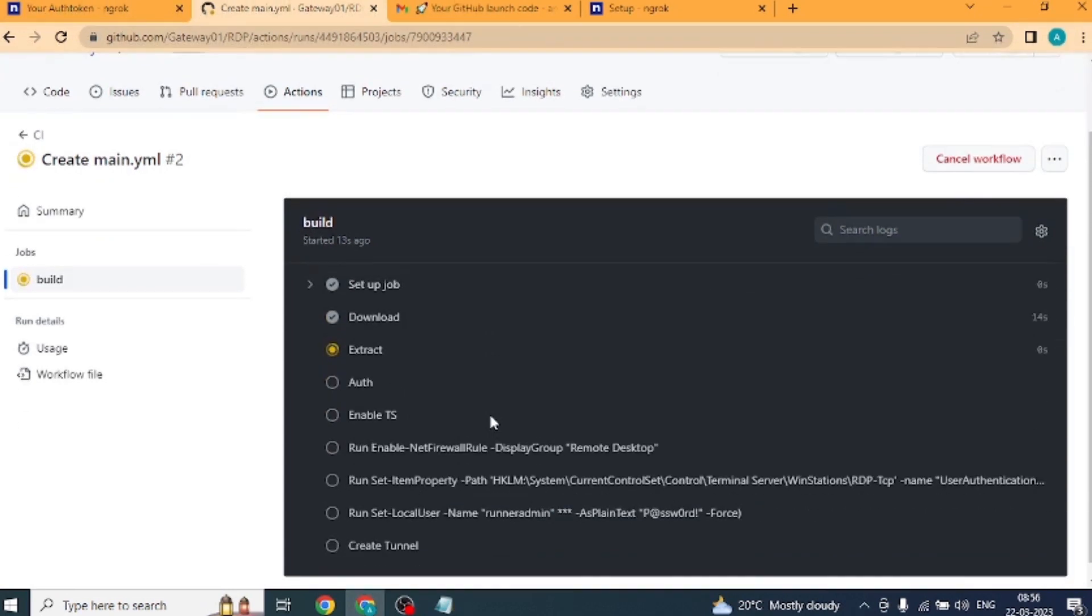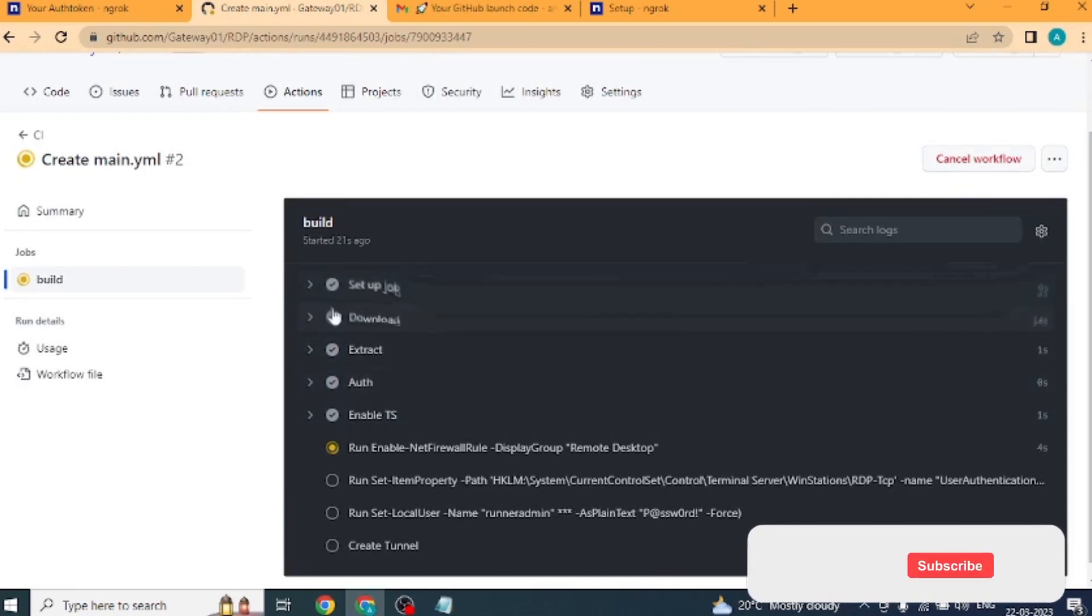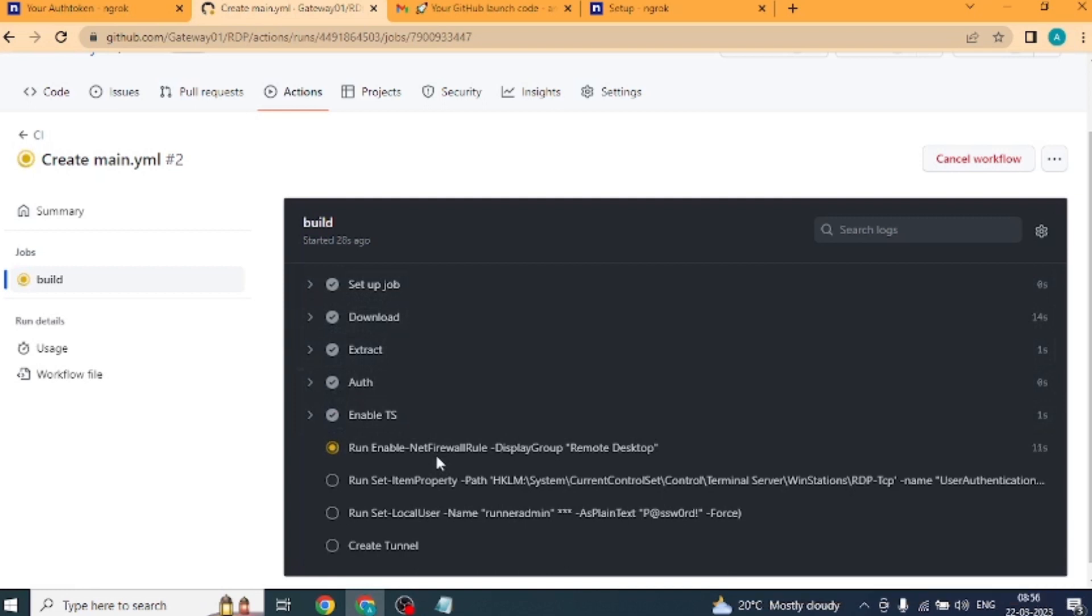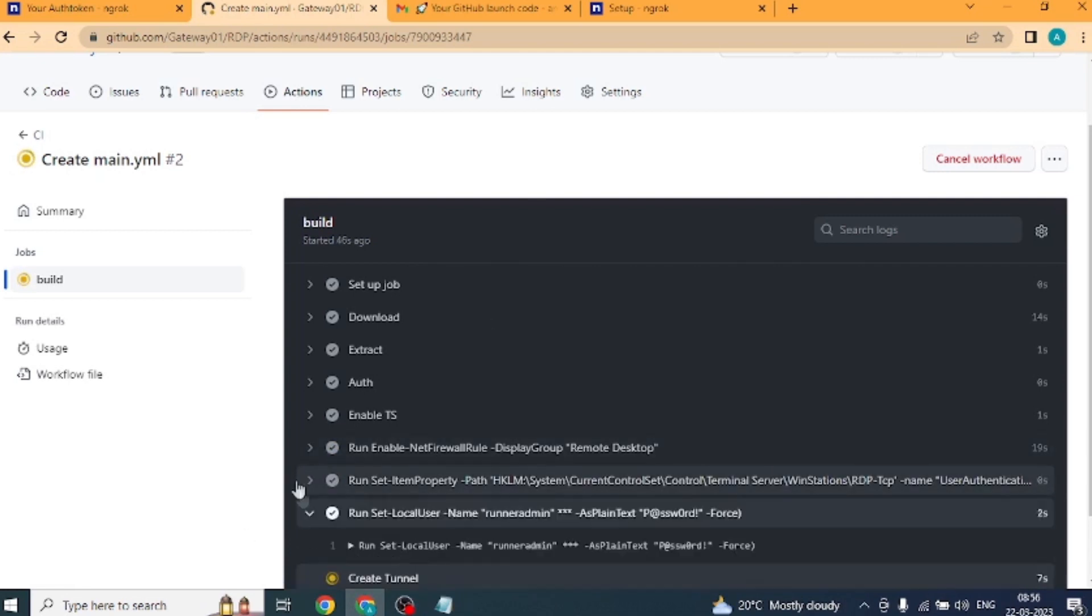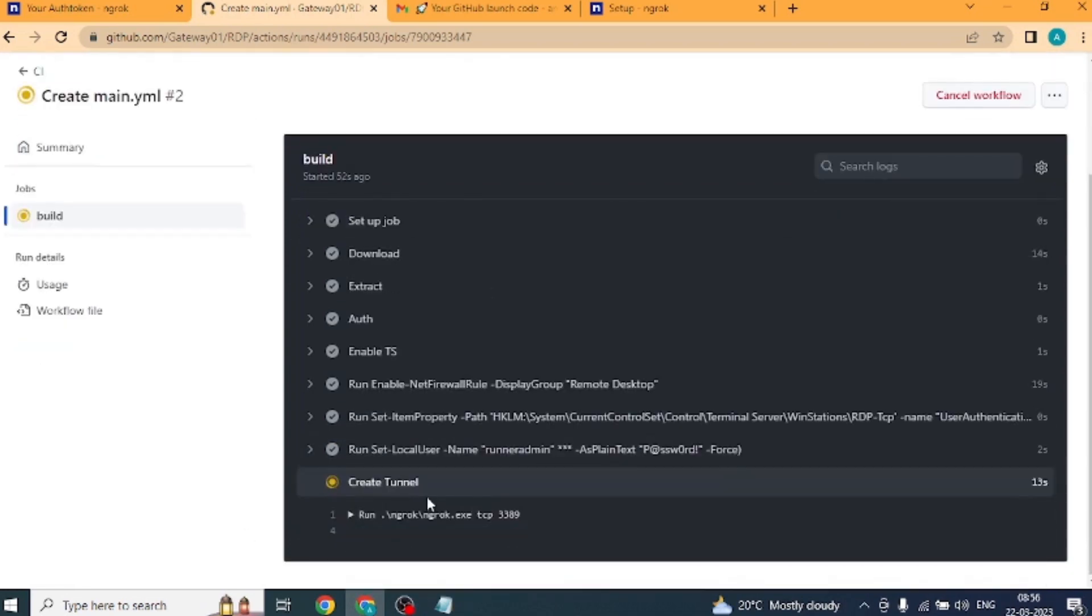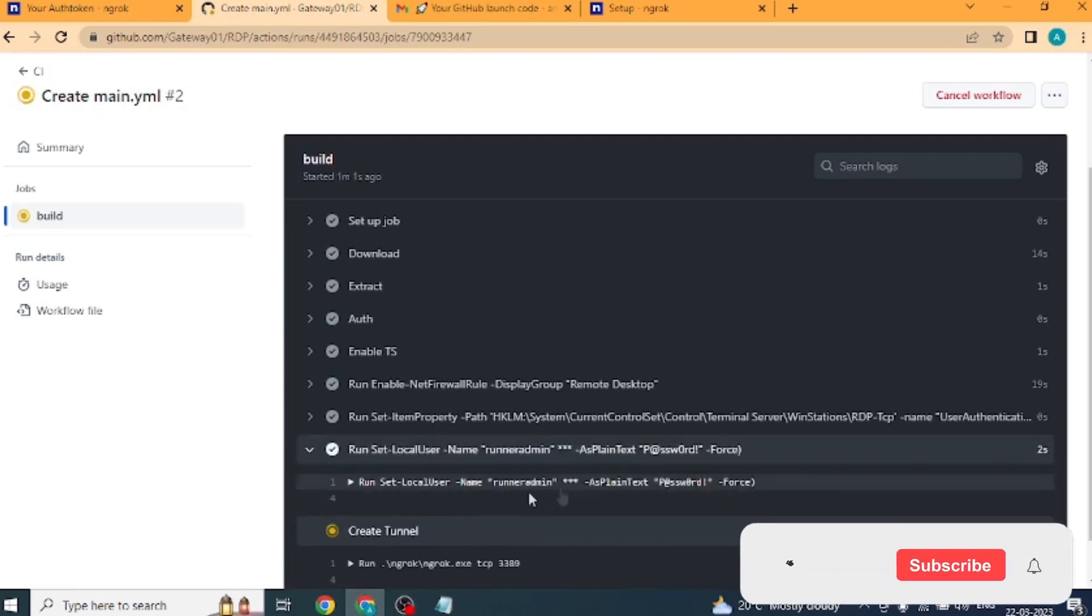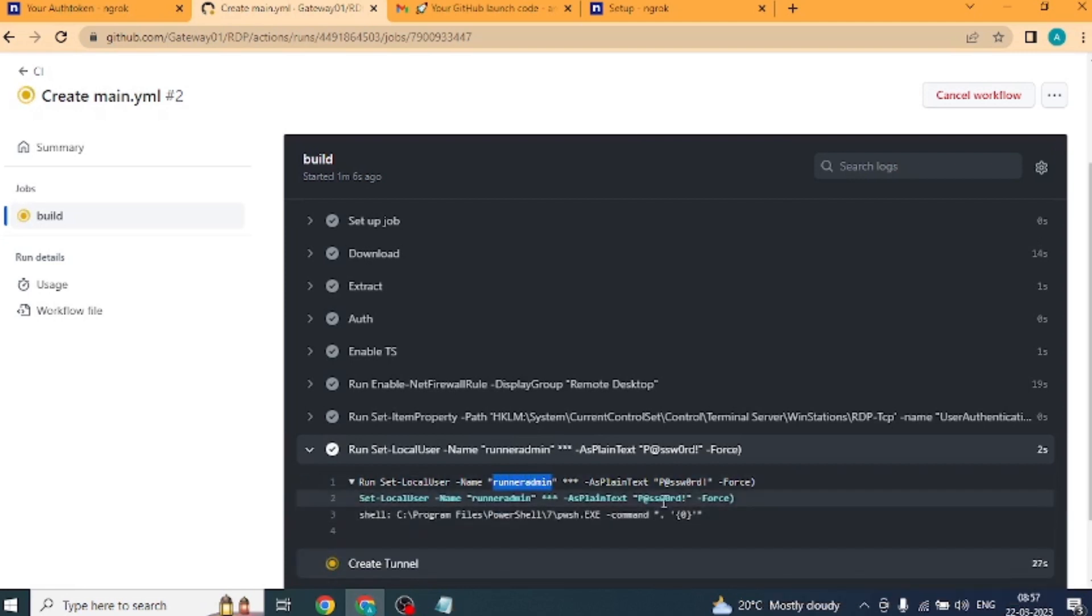These few steps will be completed inside build, only then our RDP will run. These steps will be completed in 15 to 20 seconds. You wait here. The steps which will be completed will be tick marked. Okay, it is showing the username and password of our RDP. Our RDP's username is runneradmin and password is P@ssw0rd.